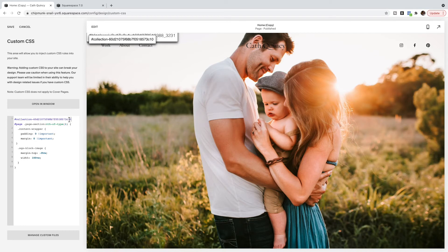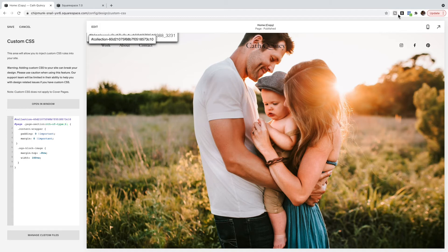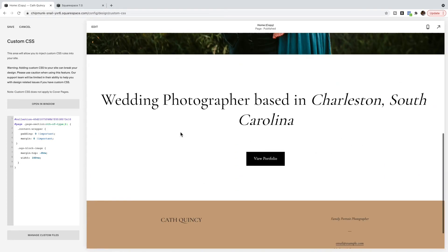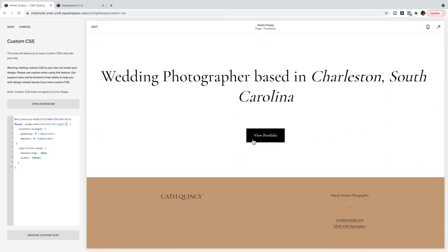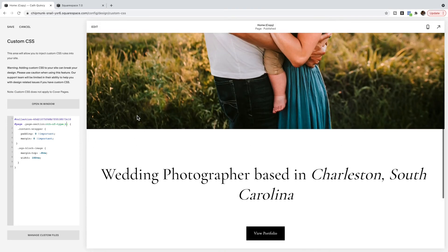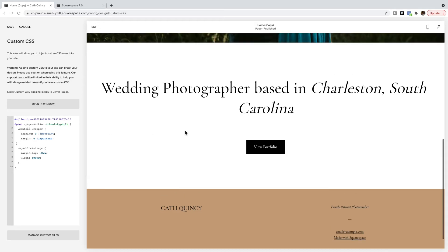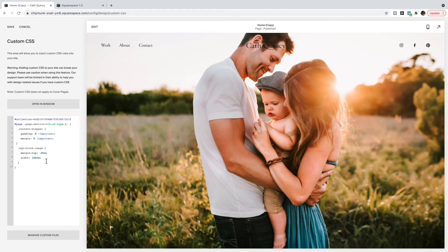So hashtag and the collection ID, and then you may need to change the section number. So in this particular website I want to target the first section so I have it as a one. But if you want to target a different section on the page, so maybe I have an image here, then I'm going to do one, two, three and I'll change this one to a three. So which page is it and then what section is it?